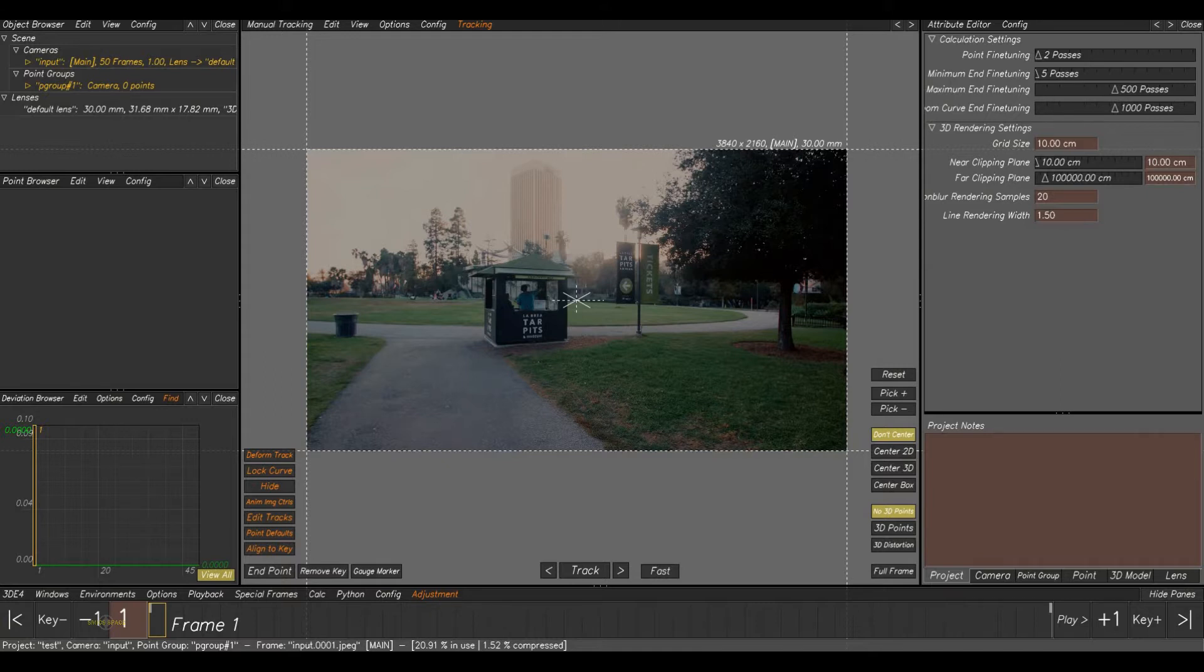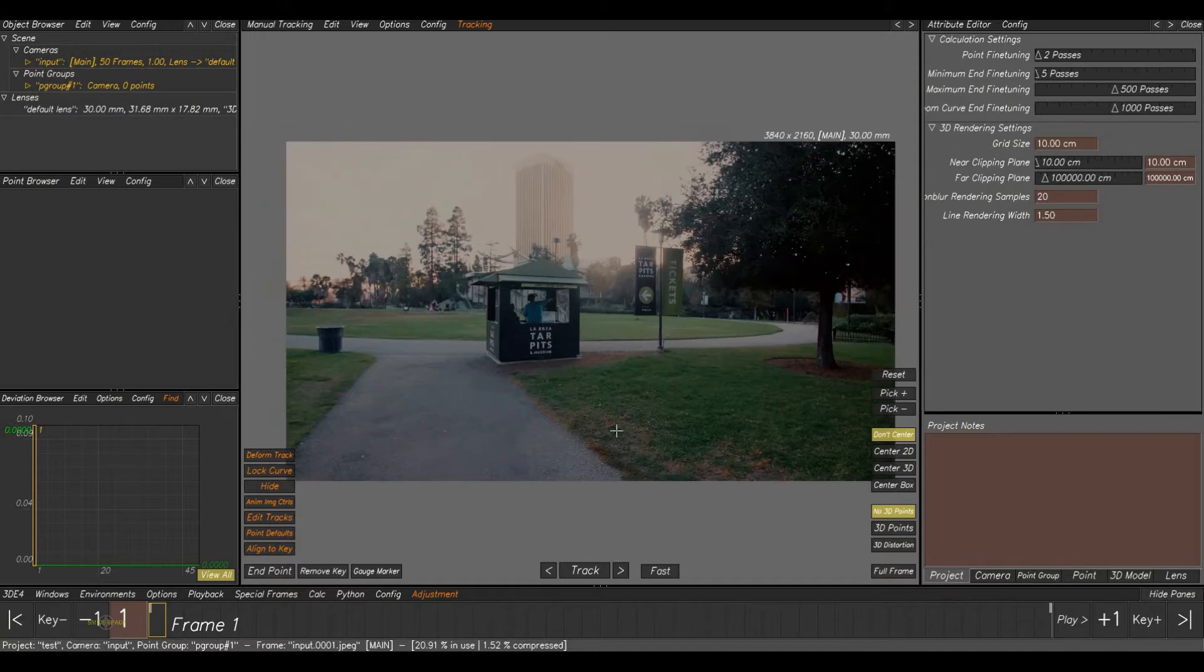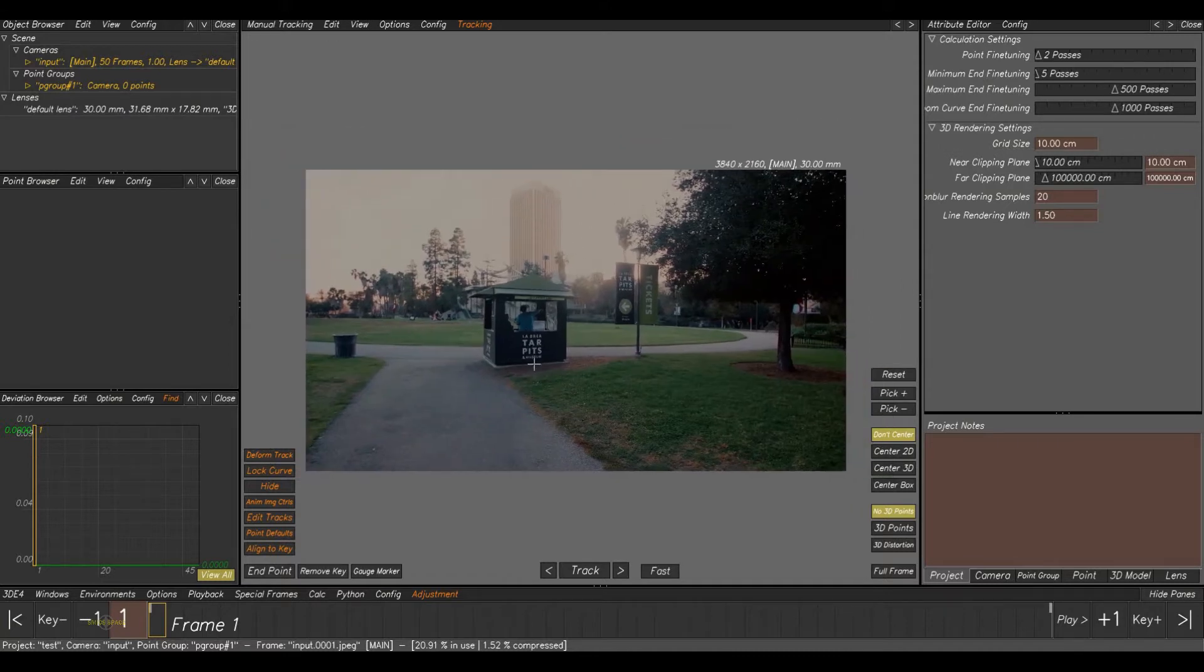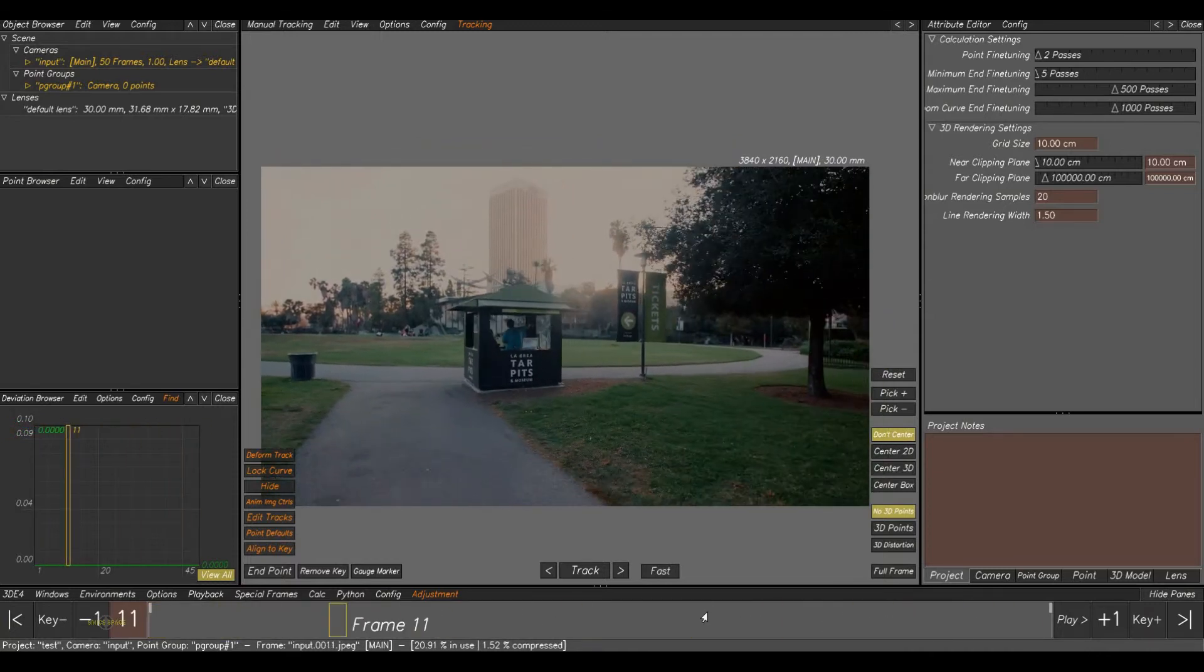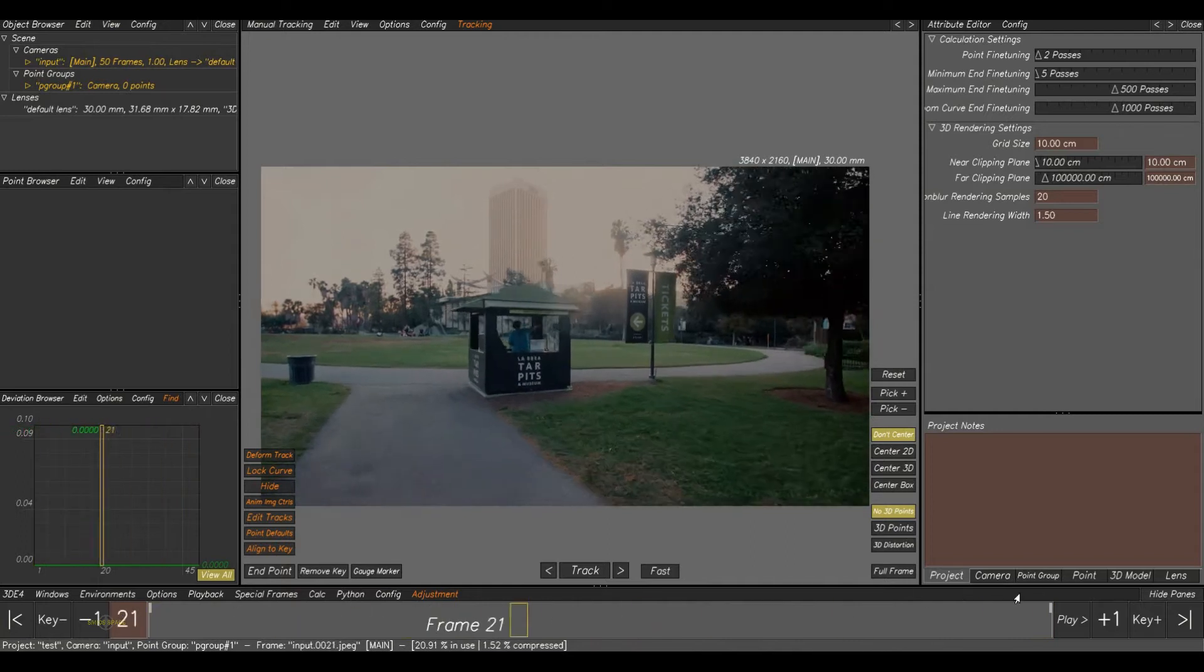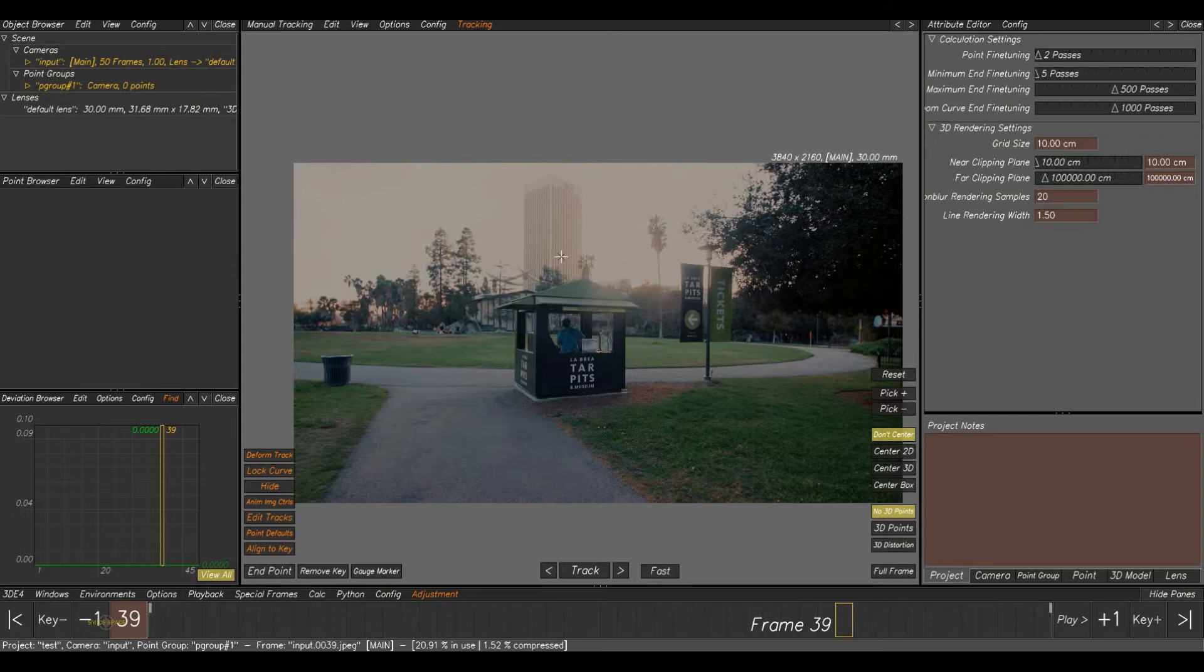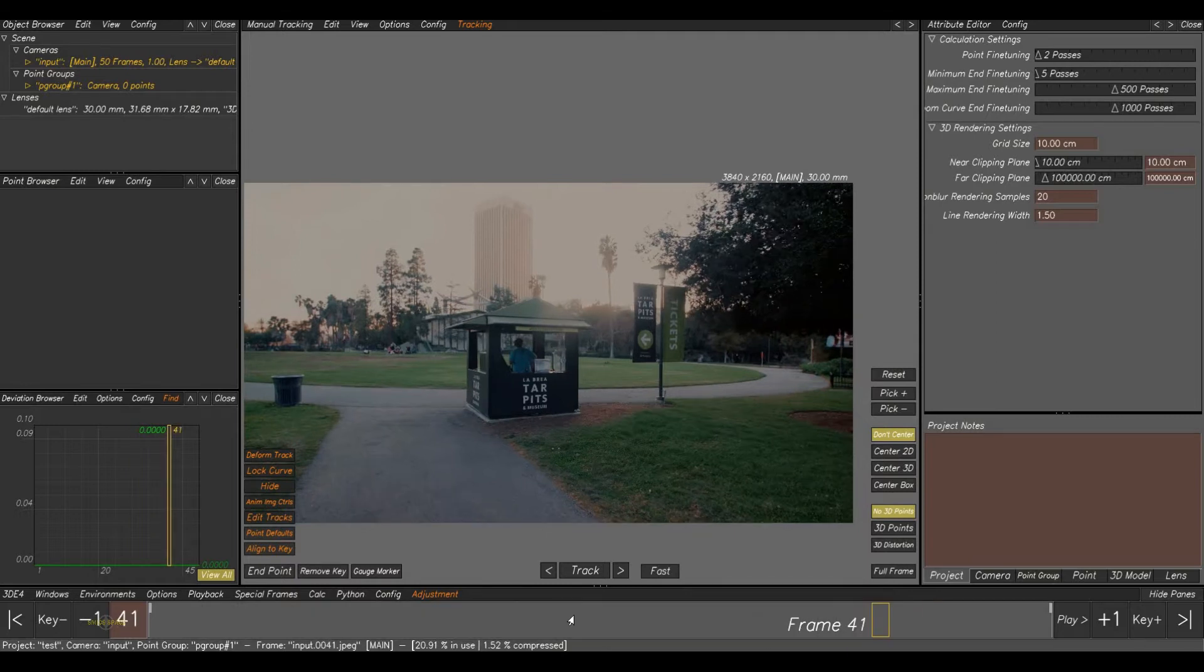Before starting the track, first we need to analyze the plate properly. In this time, we should check the areas and markers that we are going to take to the points. In this plate, we have so many sources to take tracks, for example, here on the left corner, on this building, on this grass, etc. And keep it in mind.